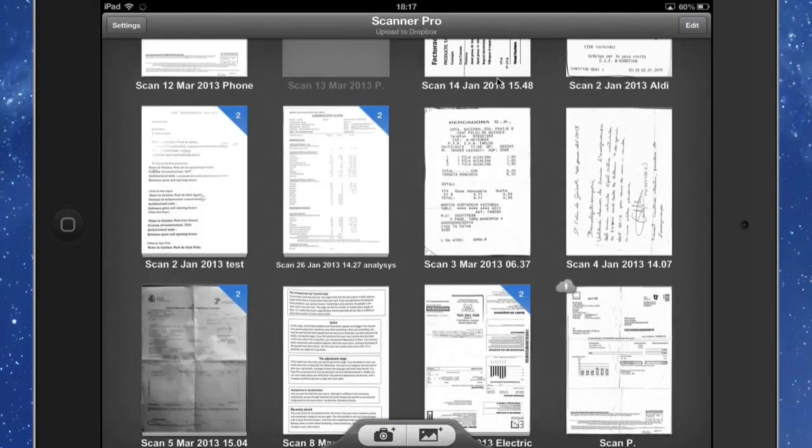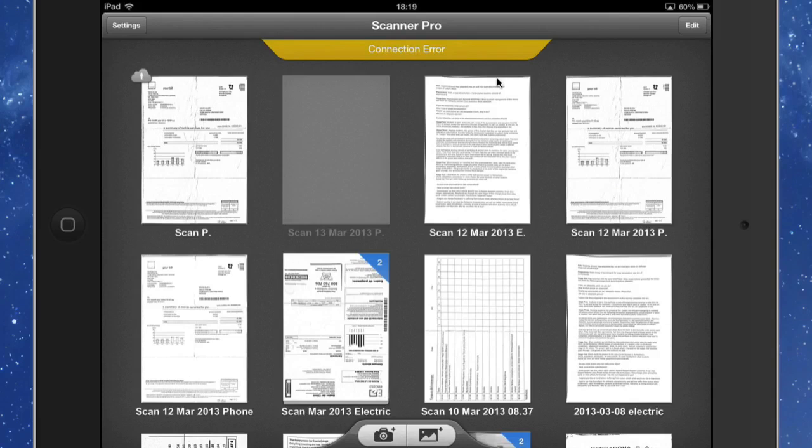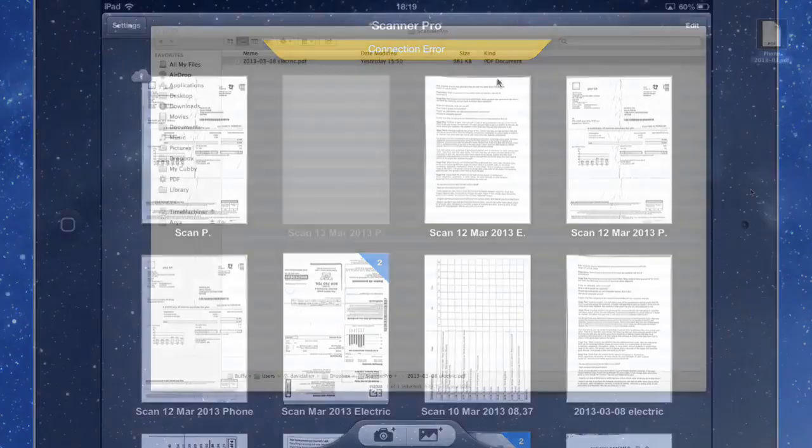And that gets sent off to Dropbox. Now one thing that you can do with these scans is that if it's a multi-page document you can scan more than one page into the document and save that. That's no problem. So what we'll do now is we'll go into Dropbox and we'll see what happens when the file gets in there and the way that Hazel acts upon it and puts it into Evernote for us.